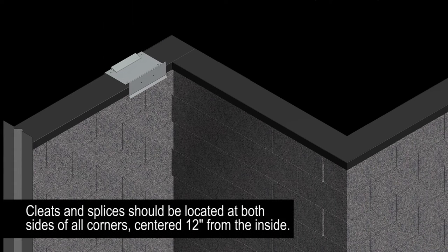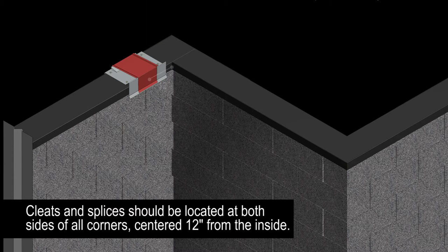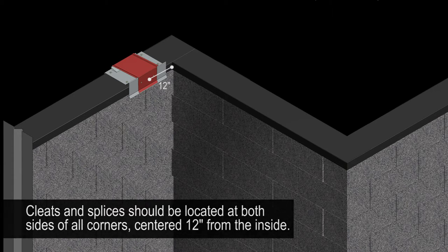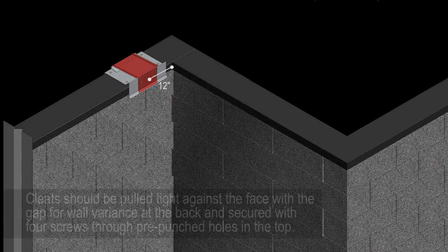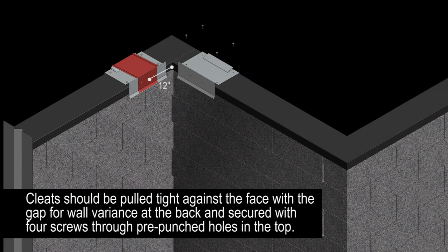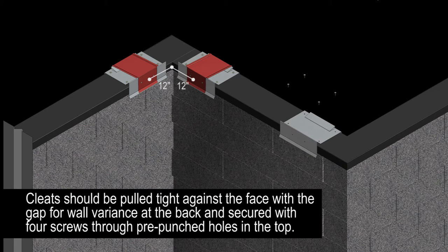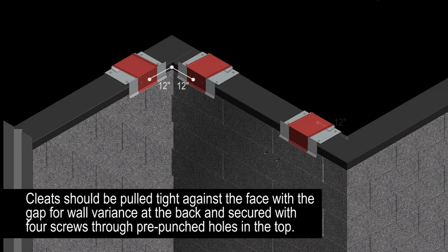Cleats and splices should first be located at both sides of all corners, centered 12 inches from the inside. Cleats should be pulled tight against the face with the gap for wall variants at the back and secured with four screws through pre-punched holes in the top.